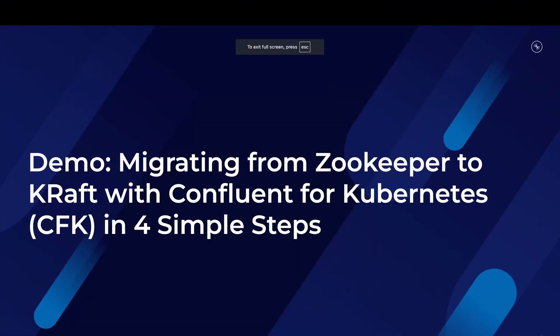Welcome. In this video, we will see how to migrate your Confluent Platform cluster from ZooKeeper to Kraft using Confluent for Kubernetes, also known as CFK. What it means is you have the Confluent Platform cluster deployed and managed by CFK. The cluster uses ZooKeeper for managing cluster metadata, and you can use CFK to migrate this setup to use Kraft instead of ZooKeeper with simple steps.